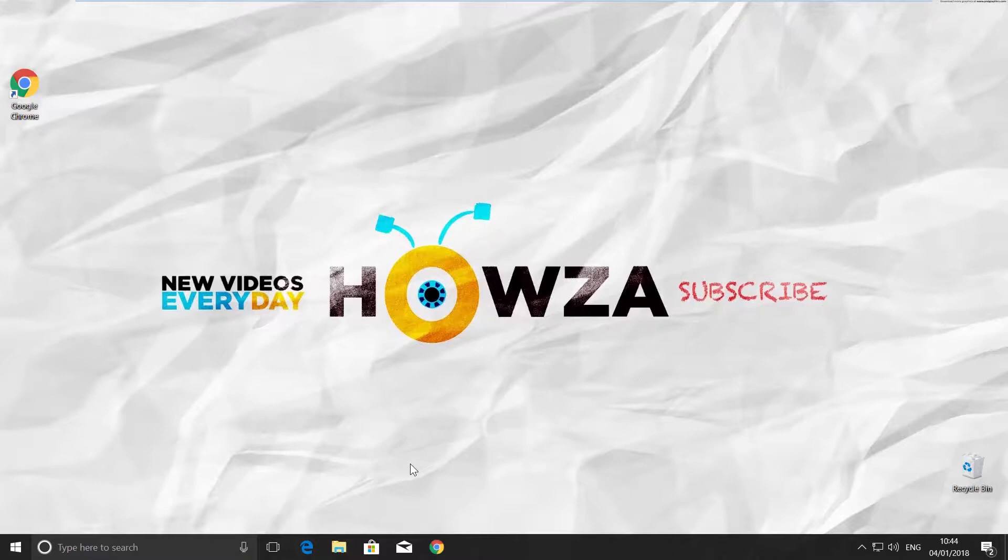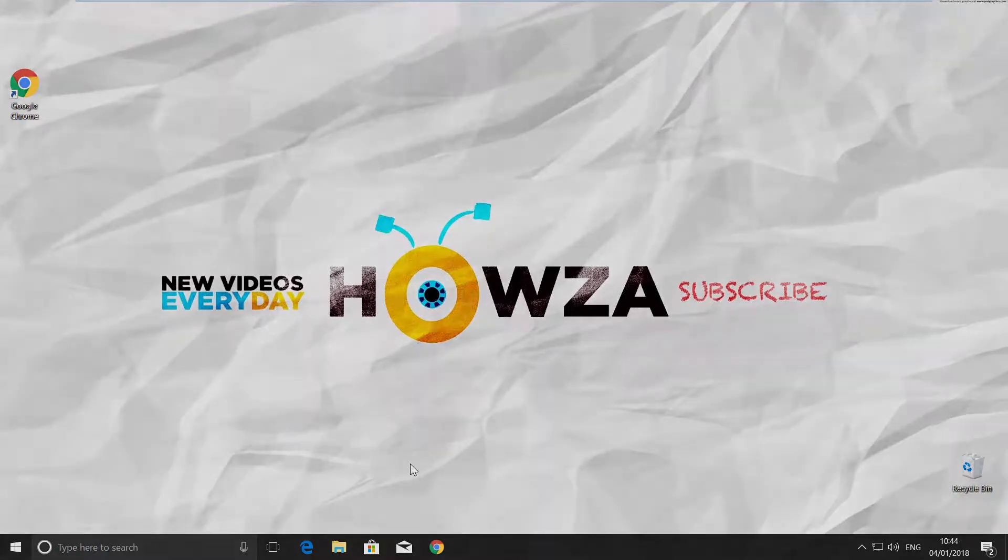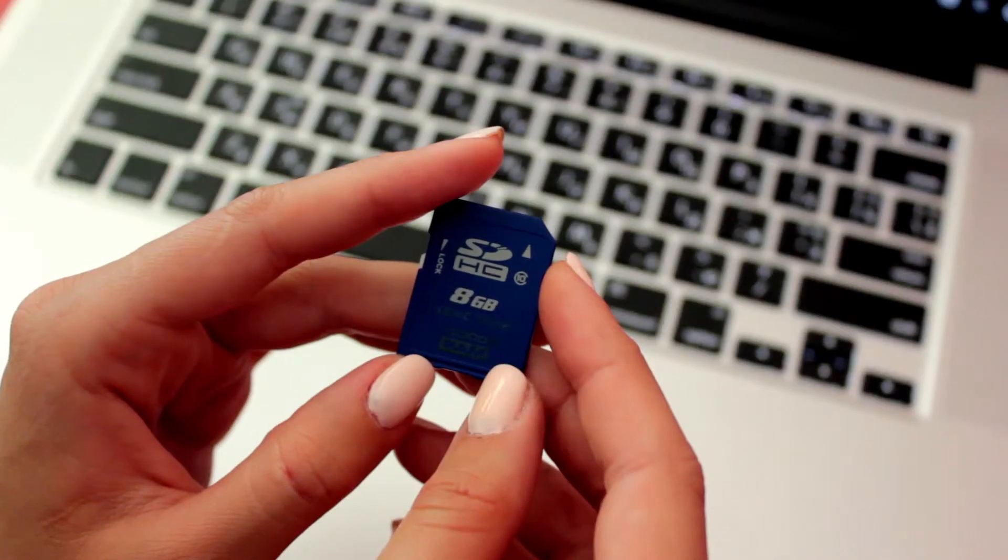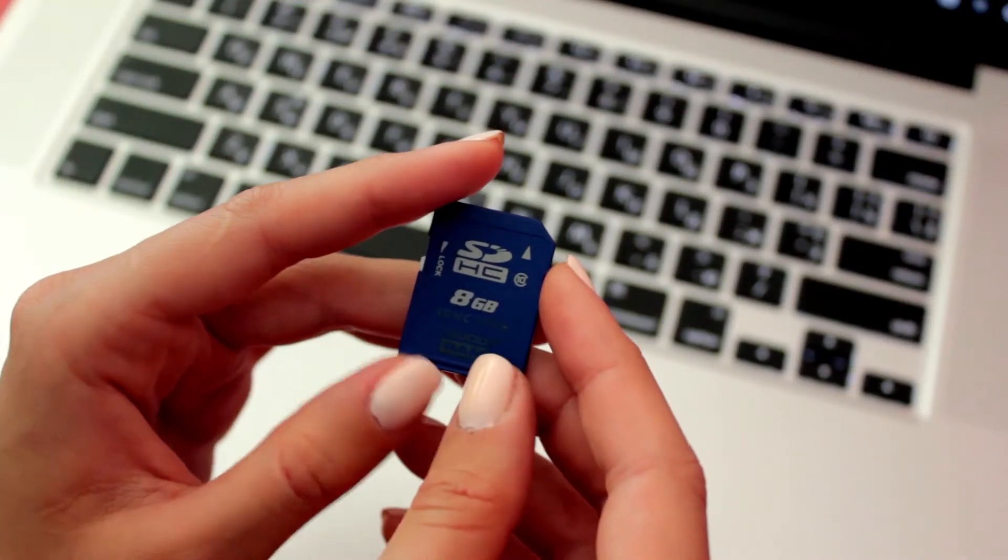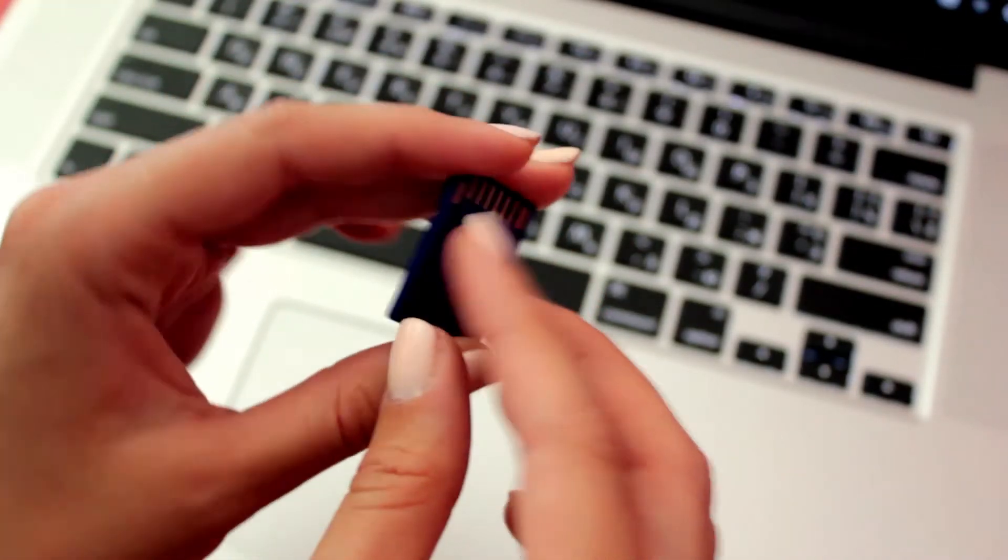First of all, you need to check the card itself. SD card has a tiny switch, usually white or light grey color. It helps to put a protection on the card, so you won't be able to delete files or write anything in.